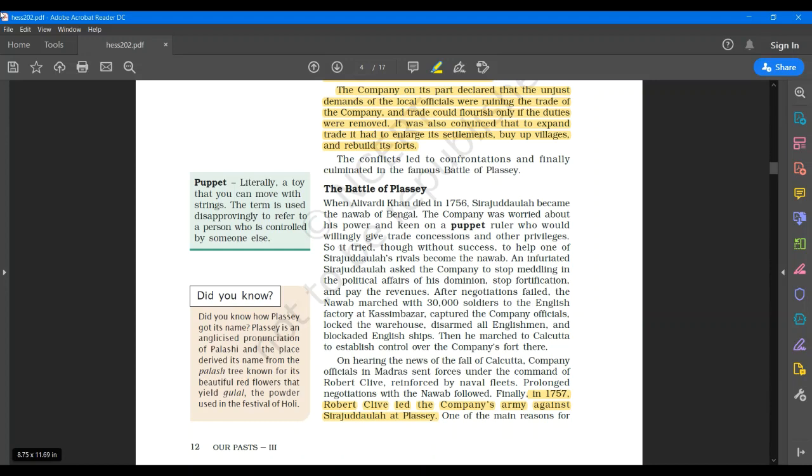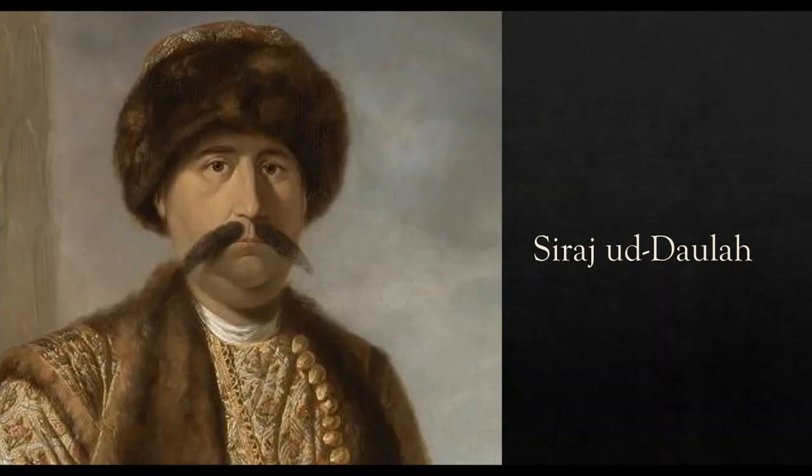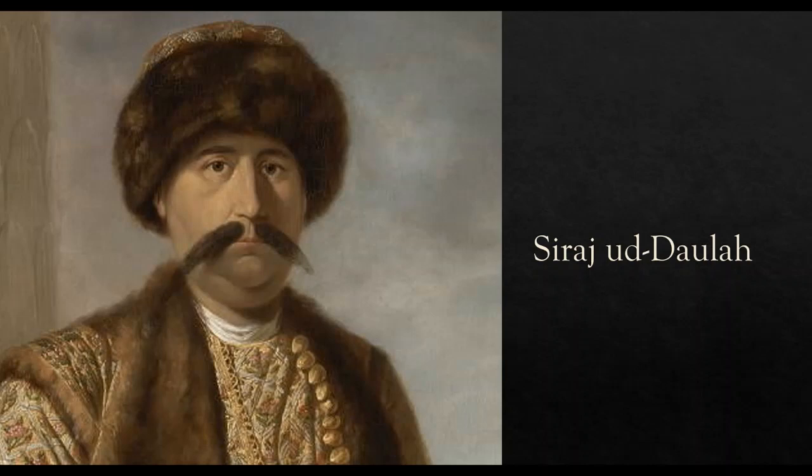Today we will discuss the Battle of Plassey. After the death of Alivardi Khan in 1756, Sirajud Daula became the Nawab of Bengal. He ordered the English to stop meddling in the political affairs of his dominion, to stop fortification and to pay the revenues.